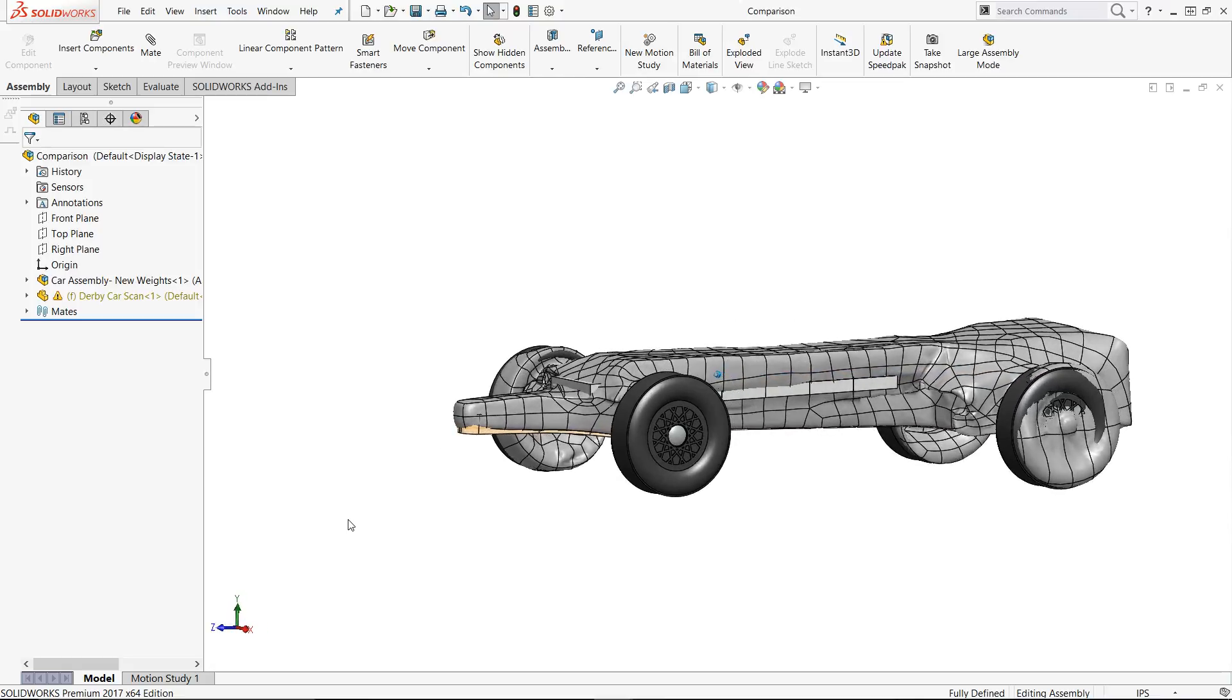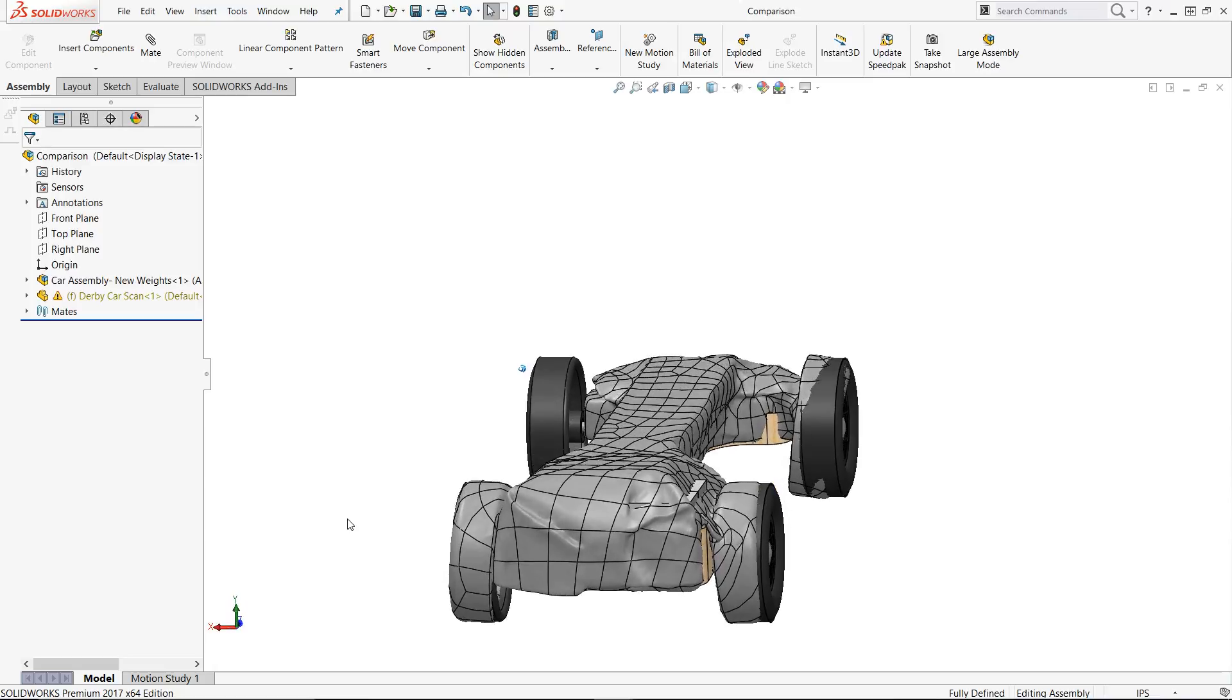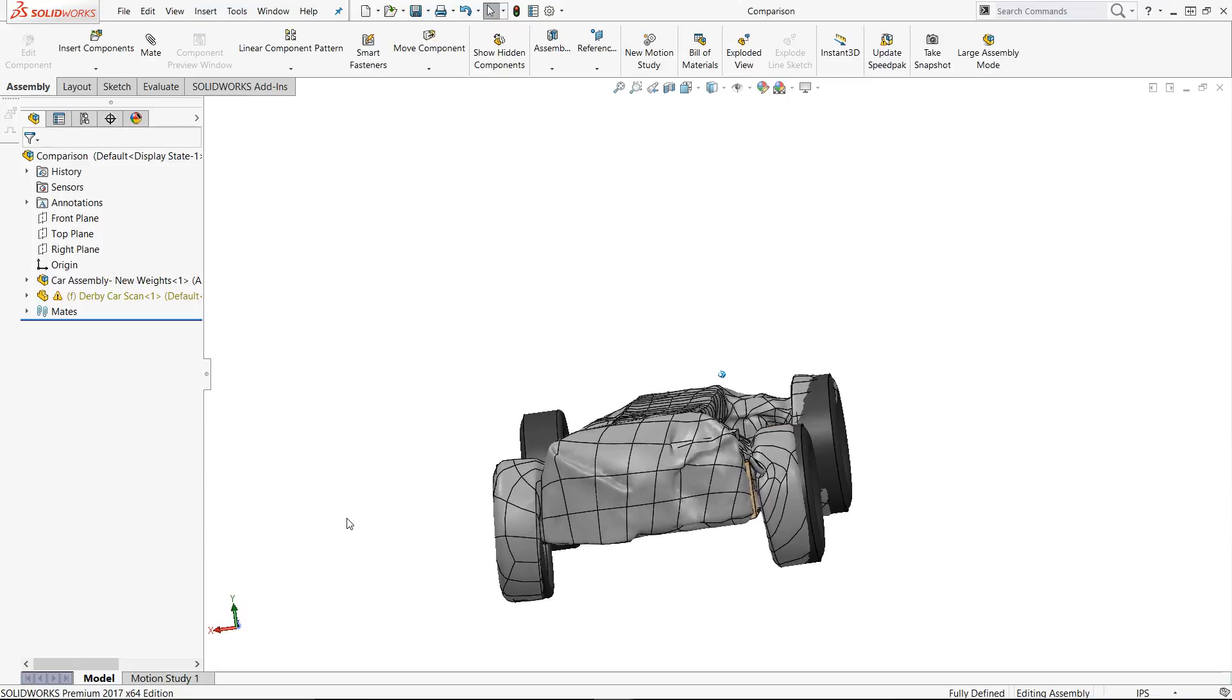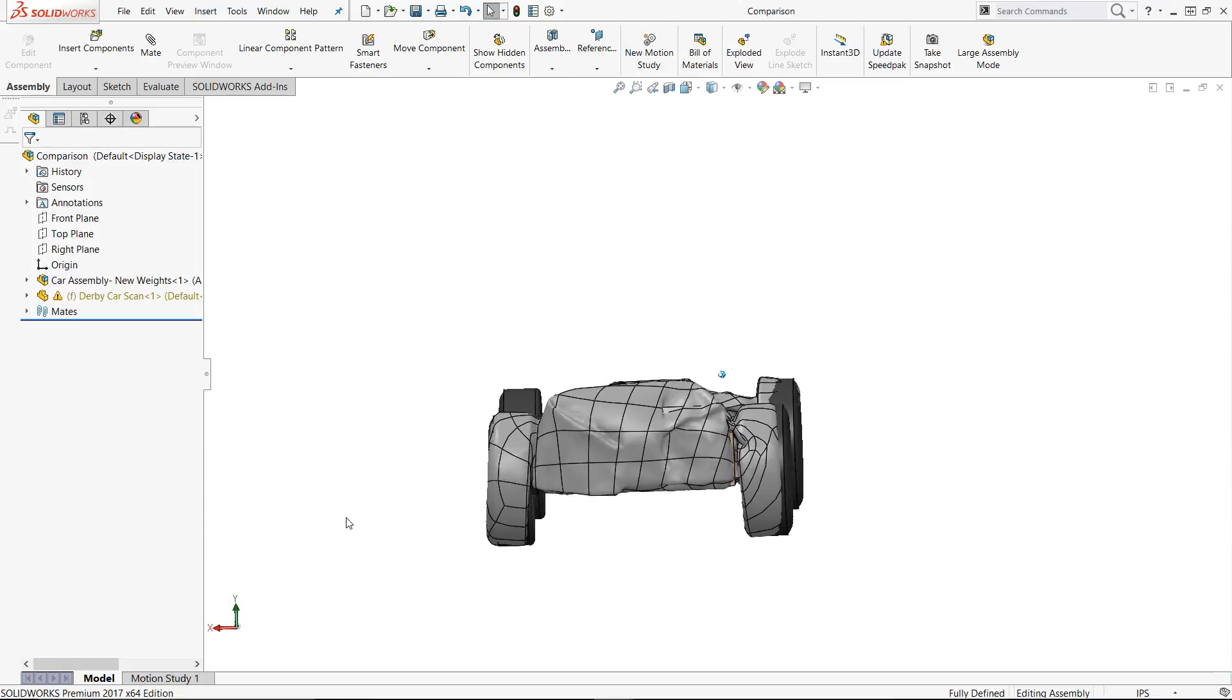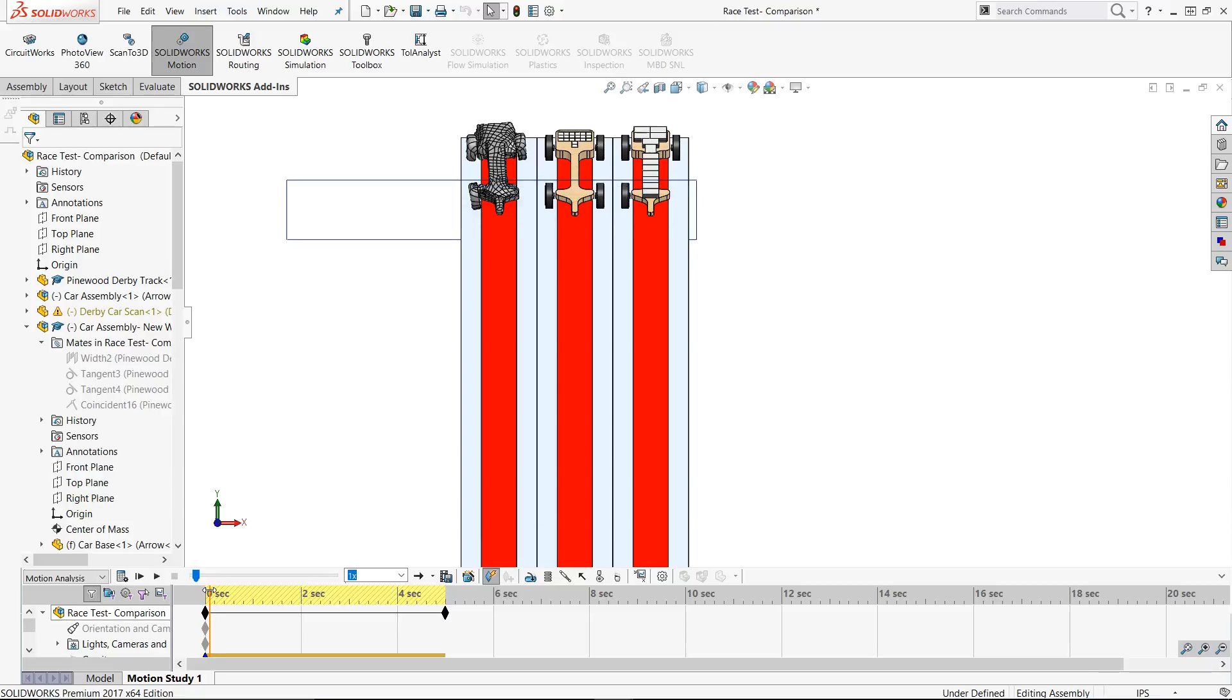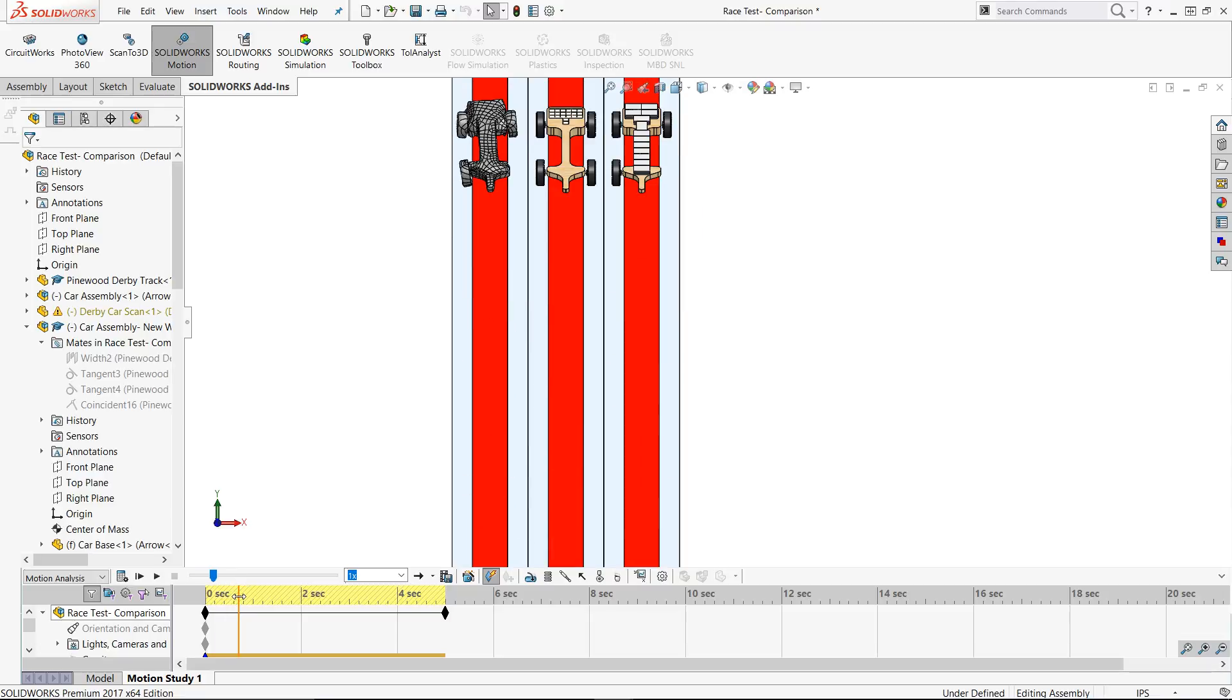Now that the new 3D model is close to the scan, let's run another motion study to compare the original design to the 3D scan and the as-built 3D model. I have set up the same motion study as we did in the second video, just with our three designs: the original design, the as-built model, and the actual scan.